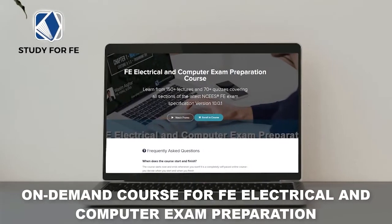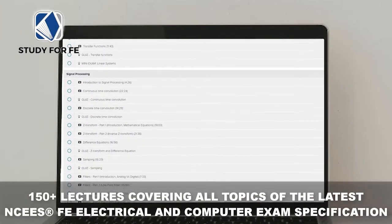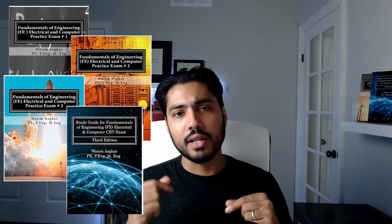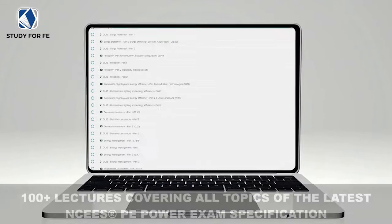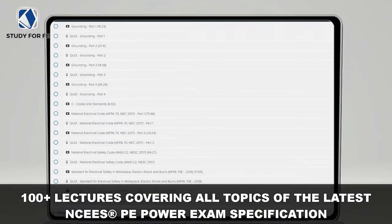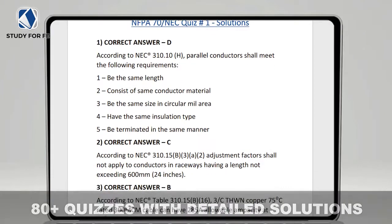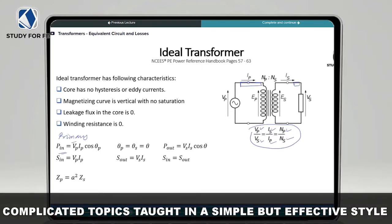I have an on-demand PE exam electrical and computer exam preparation course with 150 lectures, mini exams, and practice problems. I also have a PE power on-demand course with over 100 lectures, quizzes, and in-lecture practice problems focused on the latest NCEES PE power exam specification. Using effective exam preparation resources can be a game changer — every minute of your study session increases your competency and proficiency to help you pass the exam on the first attempt.